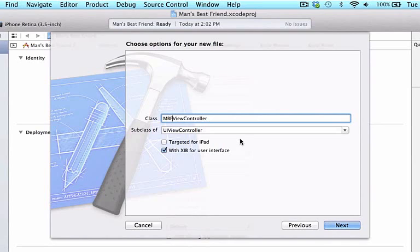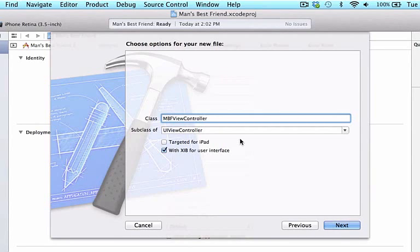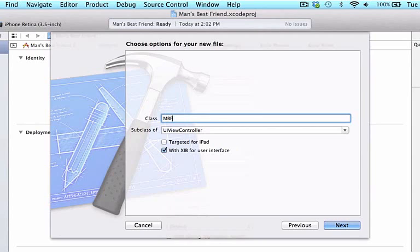Furthermore, we prefix our classes with two or three capital letters to distinguish it from other classes. These letters are defaulted by the class prefix we chose when we set up our initial project. For our first class, we will give it the name MBFDog. So we're going to remove ViewController and type dog in.